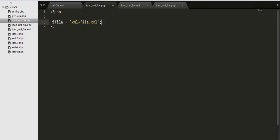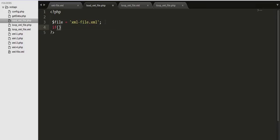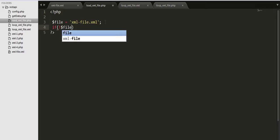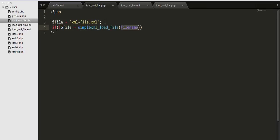Then we need to check a condition here whether we are successfully reading that file or not. We need to use simple xml load file.